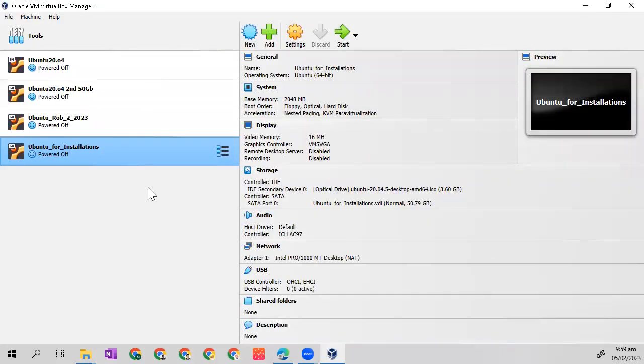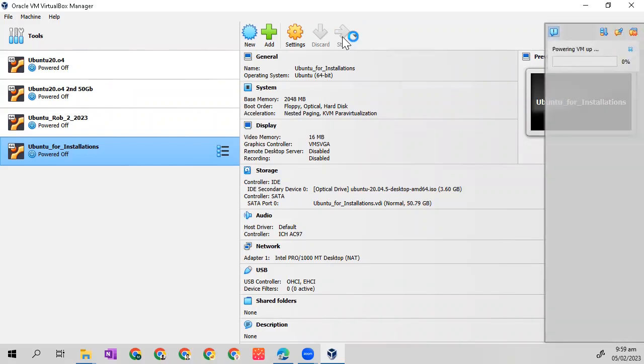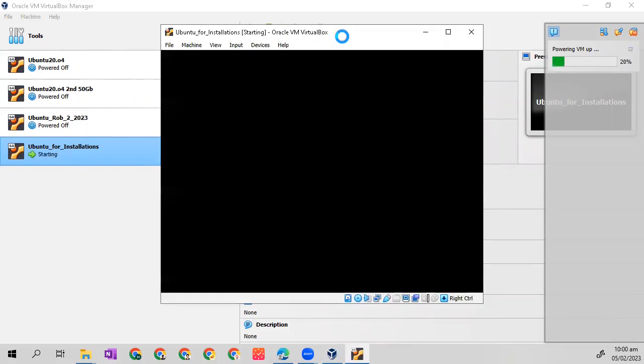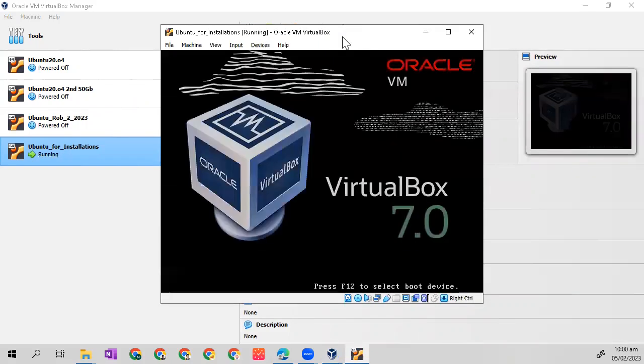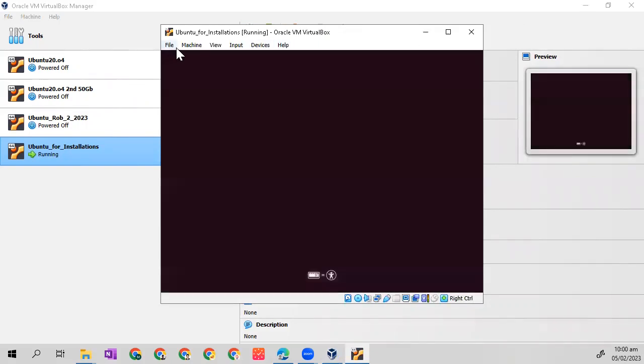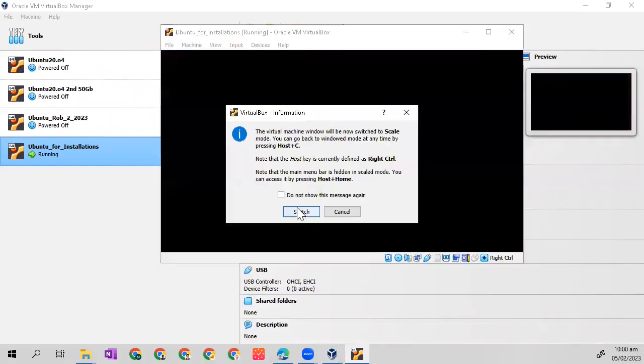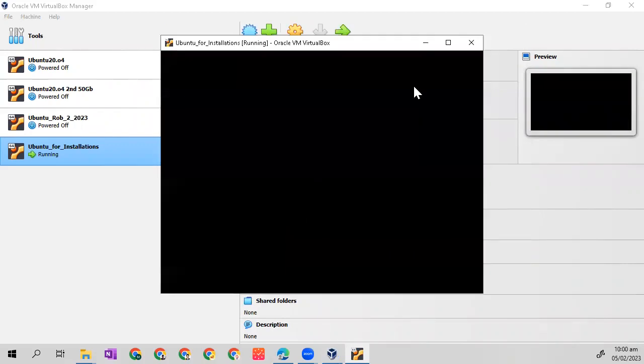Now let's start our OS. It will take time. This is the Ubuntu OS. Let's go first to view and let's make it scaled mode. Switch it to scaled mode.